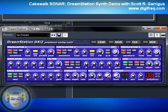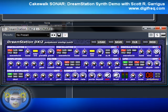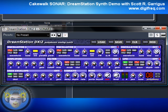Hey everybody, this is Scott Garagas from Digifreak, the music technology resource, and this is a demonstration of the DreamStation software synthesizer that comes included with Cakewalk Sonar.